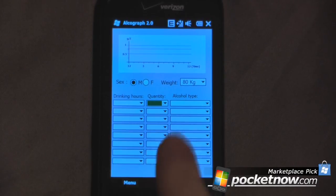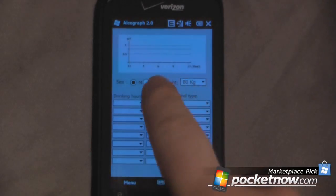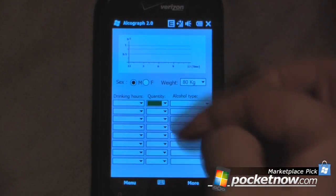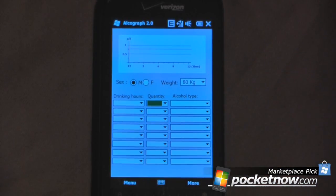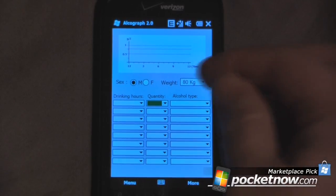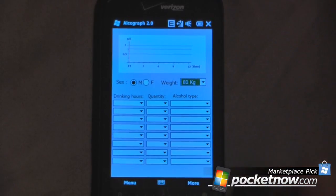So the first thing we're going to select is our sex — I have male here — and we'll also need our weight. Everything on here is in metric, so you will need to calculate your kilograms. Just take your weight and divide it by 2.2 if you're calculating in pounds, and that will give your estimate in kilograms. I have it set to 80 right now.